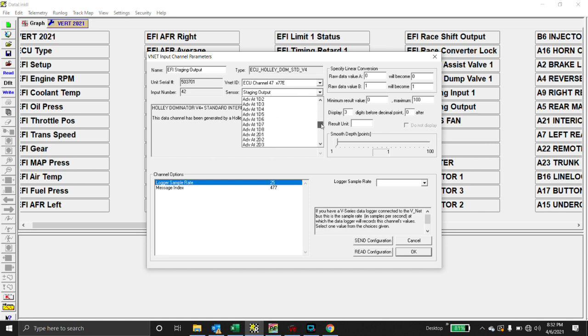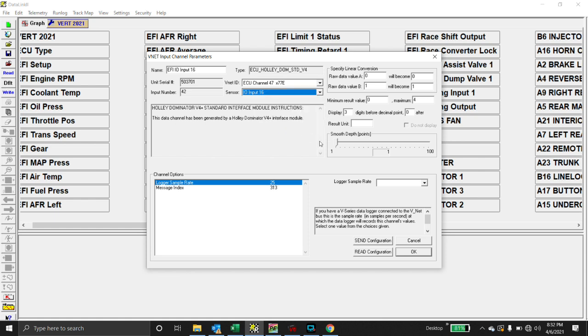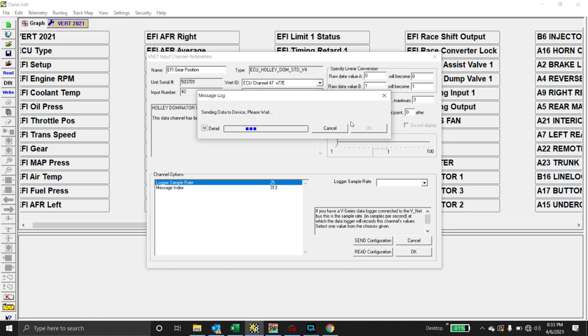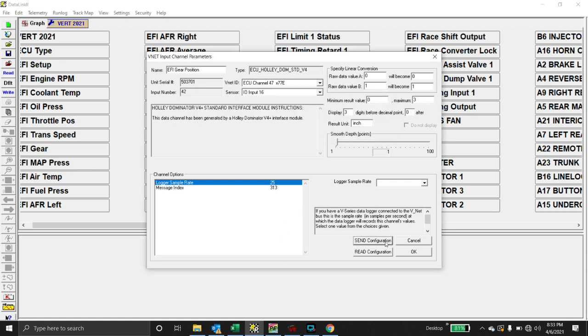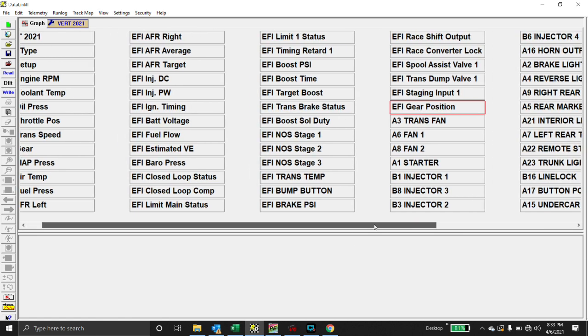So we can come in over here, change this to – and all this stuff is available for you to do whatever you want. Advanced tables. So advanced tables are active. You could turn on headlights or something if you wanted to. So you have access to all the advanced tables, but here's – we're on our inputs. We go to number 16. There we go. And the minimum is zero. The maximum is three. And the result is in inch. And we're going to change the name over here to EFI gear position. Send that config.